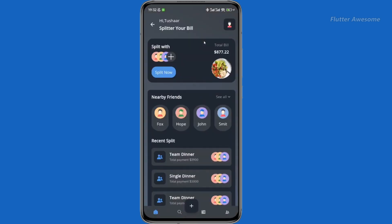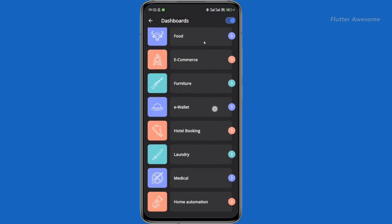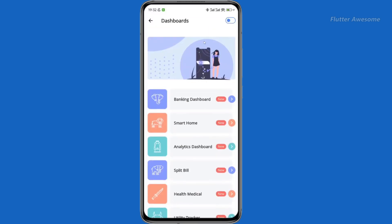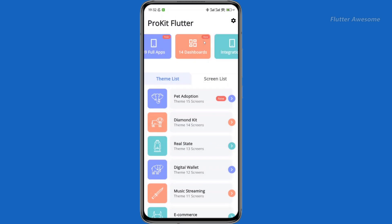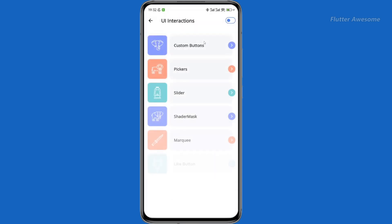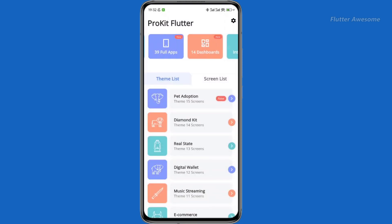With over 3,000 happy customers, ProKit Flutter has earned its stripes as a trusted companion for developers. The positive user feedback reflects the popularity and satisfaction of developers who have embraced ProKit for their Flutter UI design.